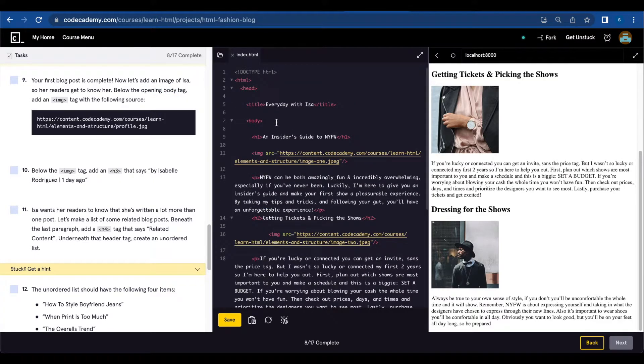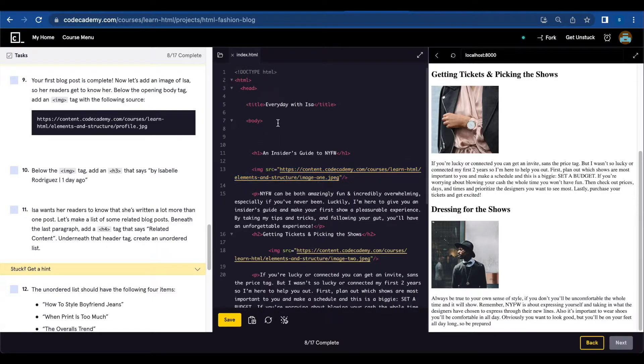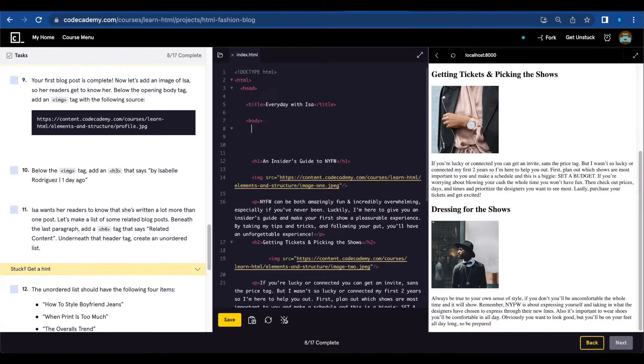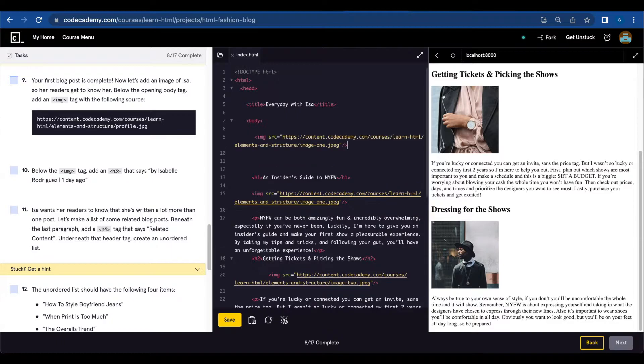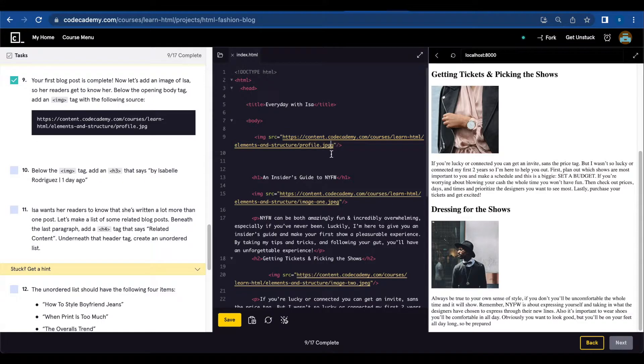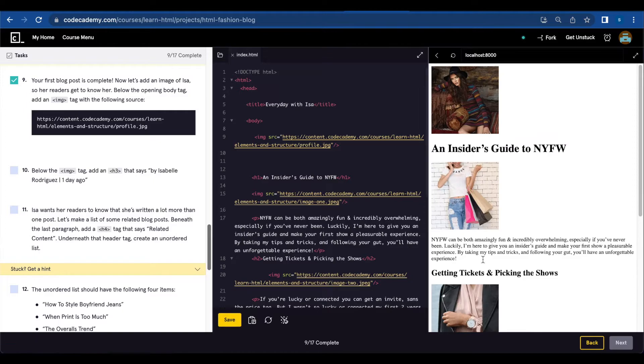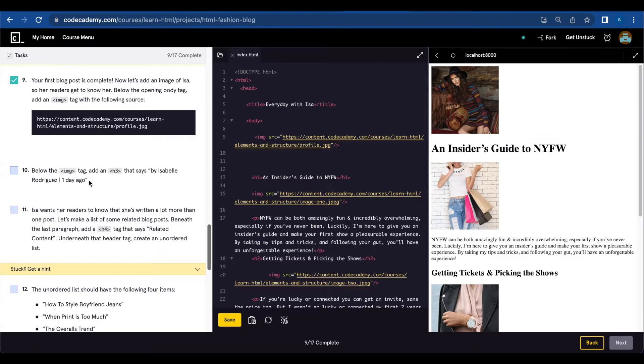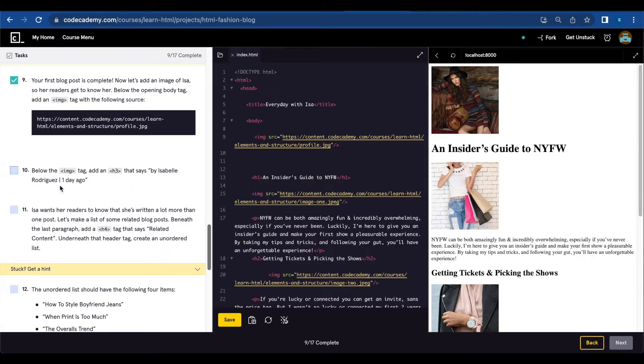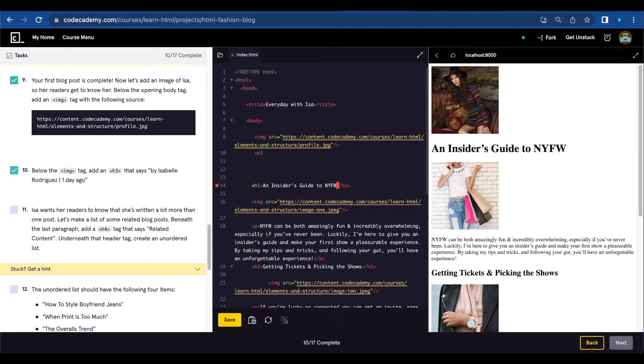Save. There she is. Number ten: below the image tag, add an h3 that says 'By Isabel Rodriguez, one day ago.'